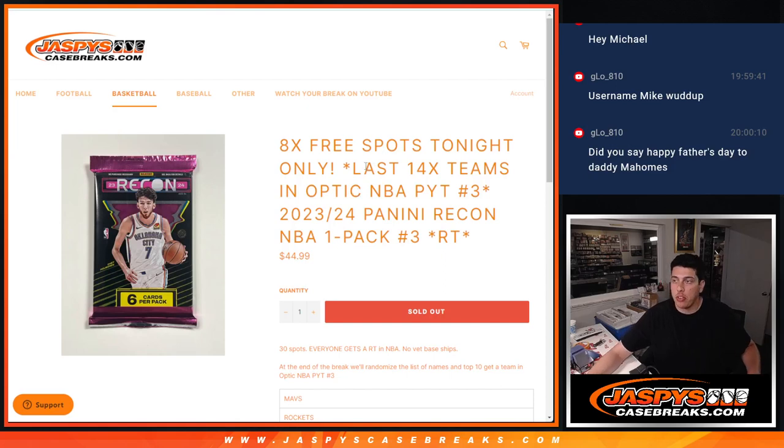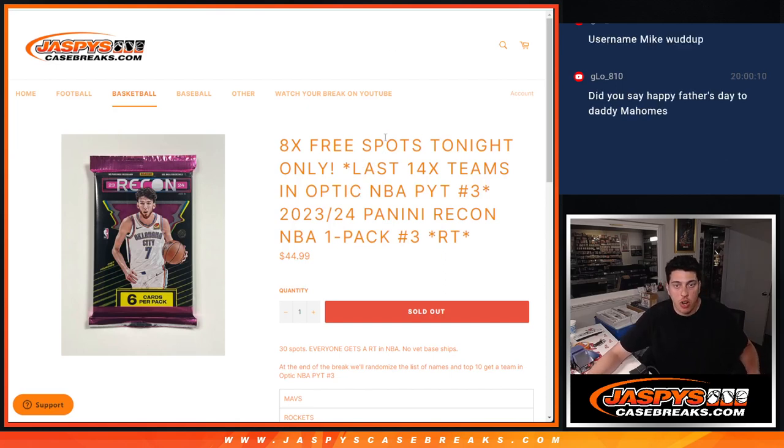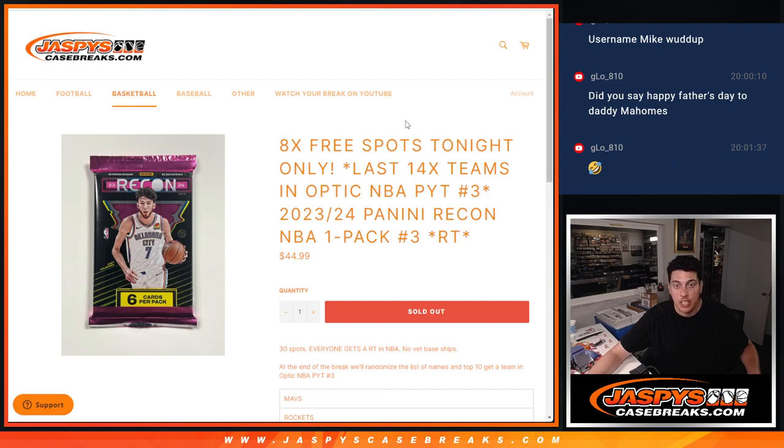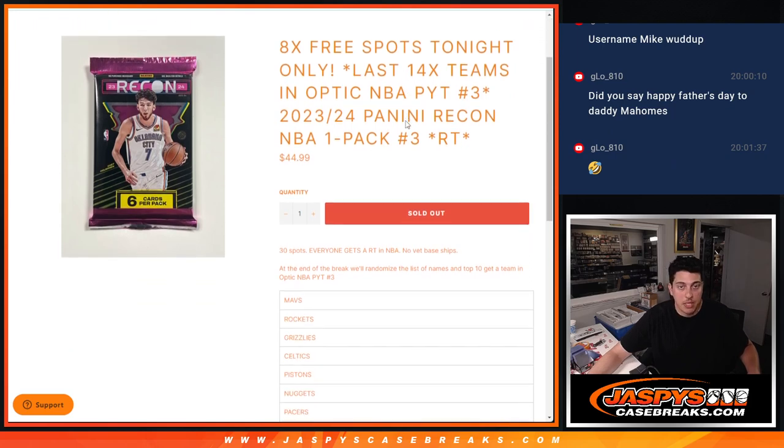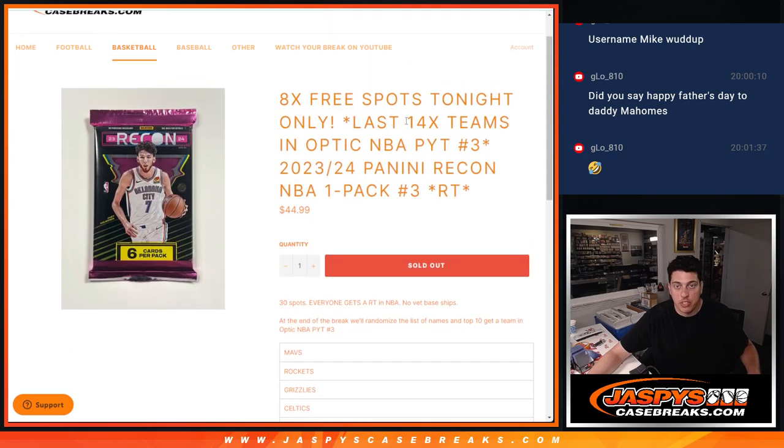What's up everybody, Michael here at Jaspies, doing our filler for our last 14 teams in Optic NBA. This is for Pick Your Team 3 from a fresh case.